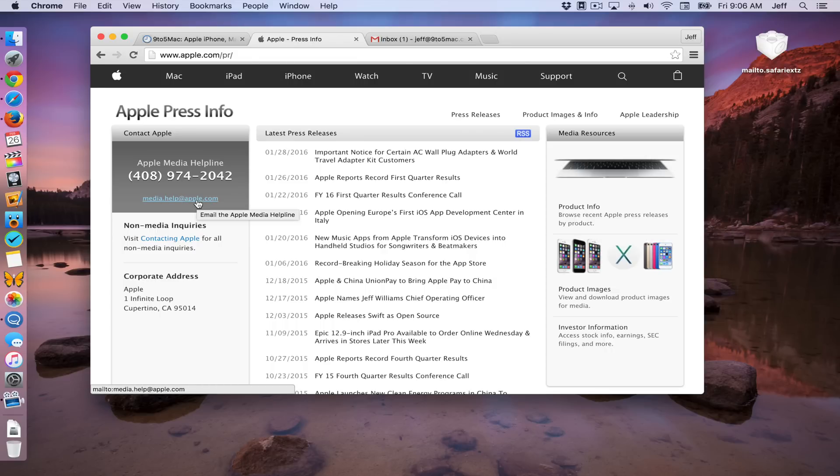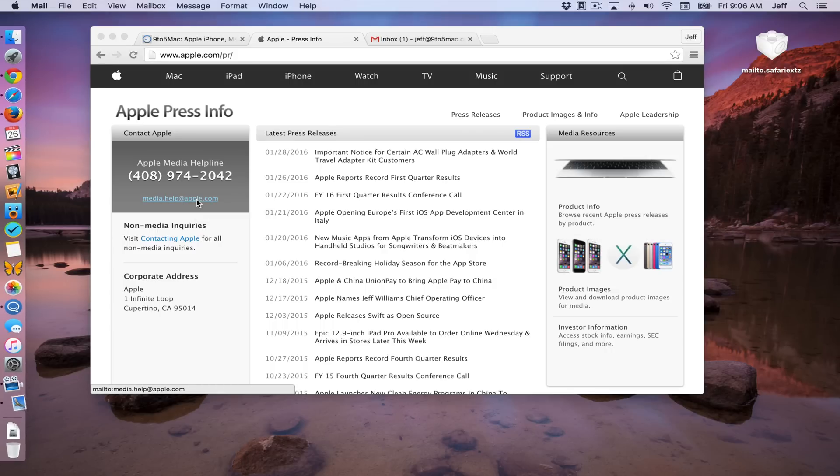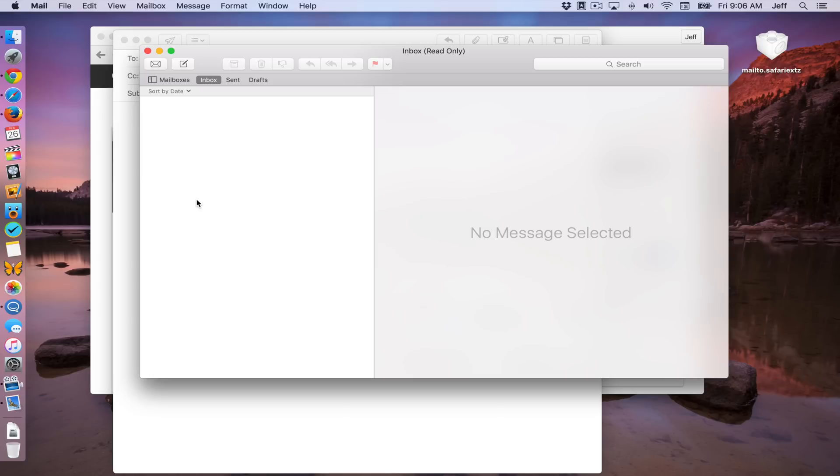So watch what happens when I click this email link, this mailto link. And as you can see, it opens up the stock mail app, which obviously I do not want.